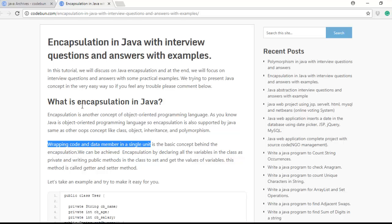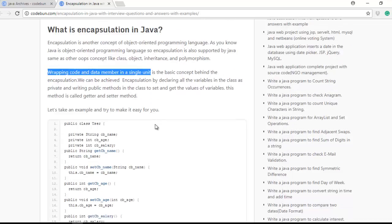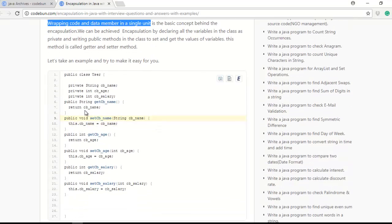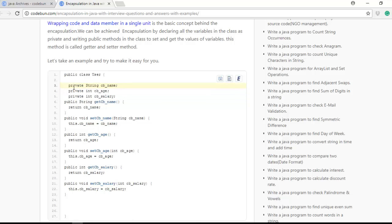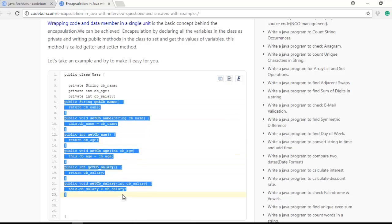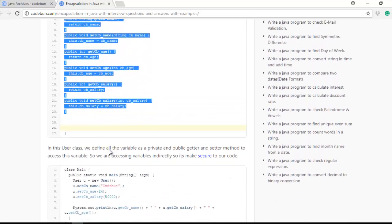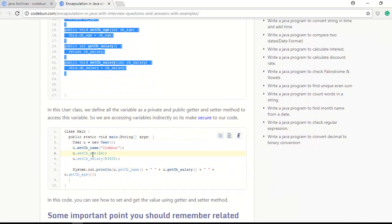Here you can see an example: there is a User class. In this User class there are three members — name, age, and salary. These are private members. For accessing these members, I'm going to use some getter and setter methods inside the class. I will show you how to do that, and then I'll demonstrate how to provide data using these methods.